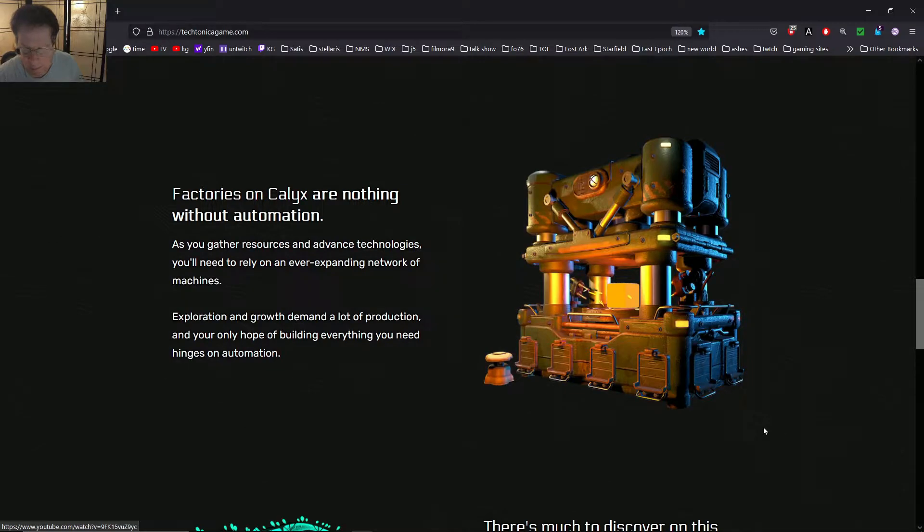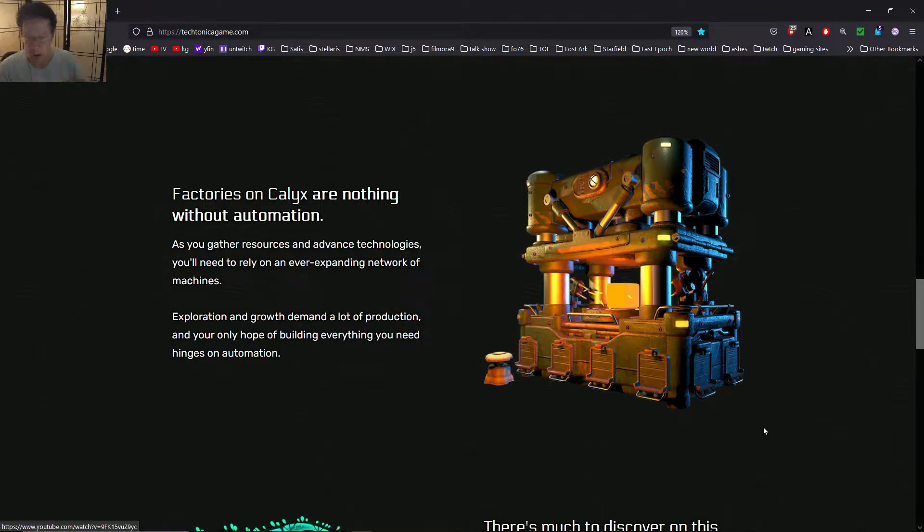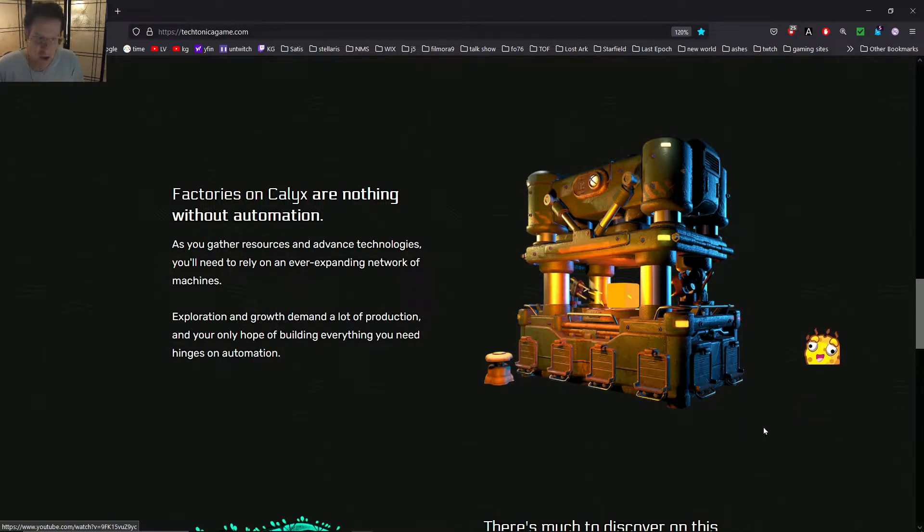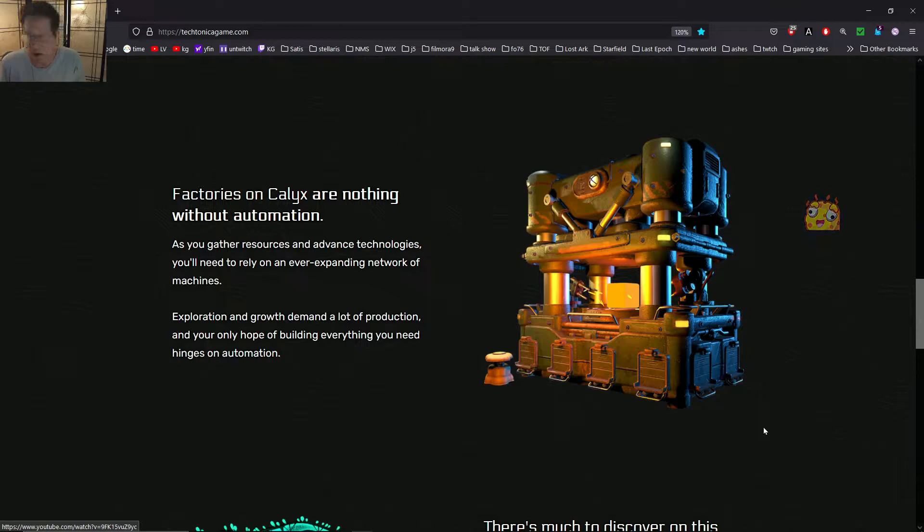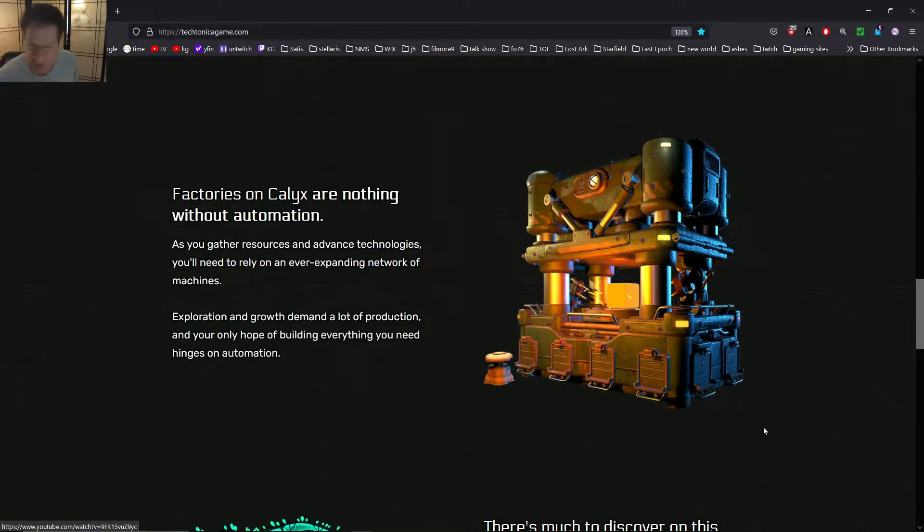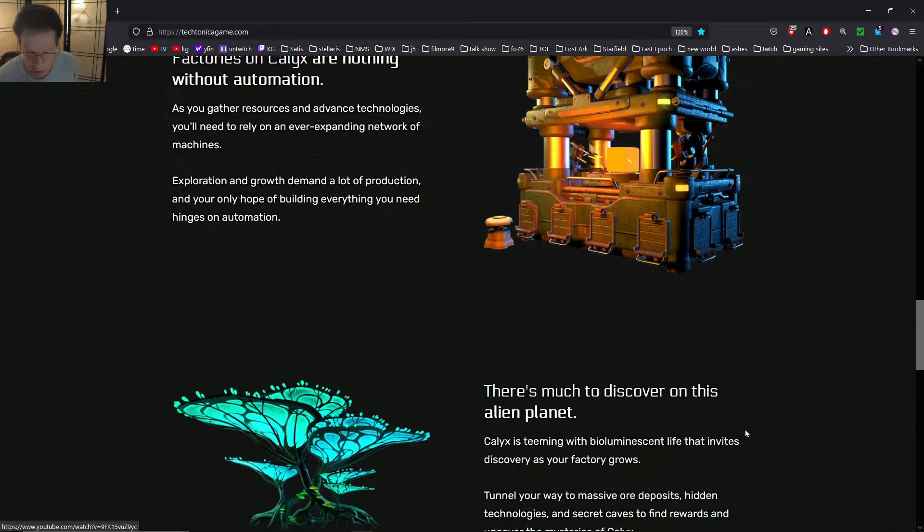I think depth is where the higher end resources probably are deeper. Factories on Calyx are nothing without automation. As you gather resources and advanced technologies, you'll need to rely on an ever-expanding network of machines. Exploration and growth demand a lot of production, and your only hope of building everything you need hinges on automation. Of course, that's what we're always looking for.